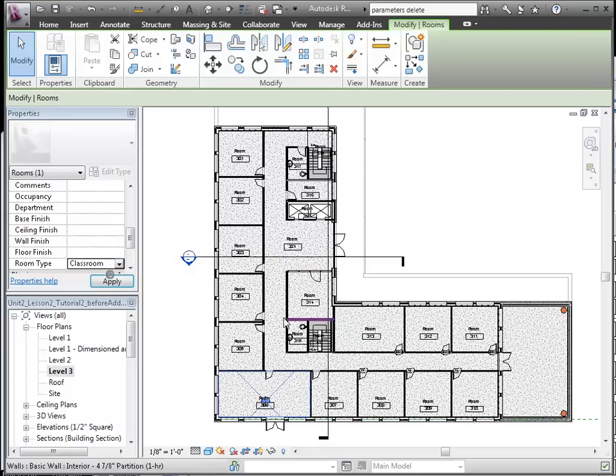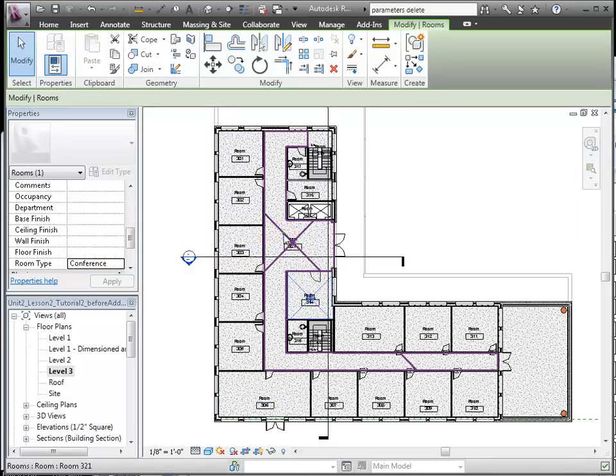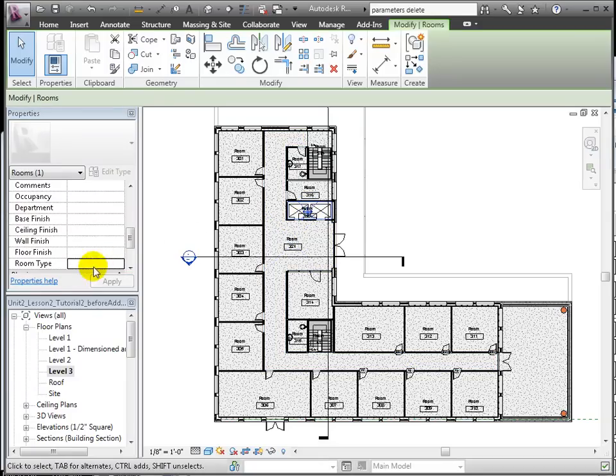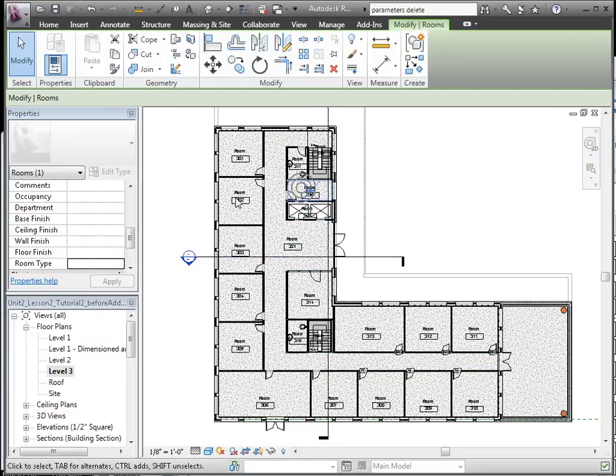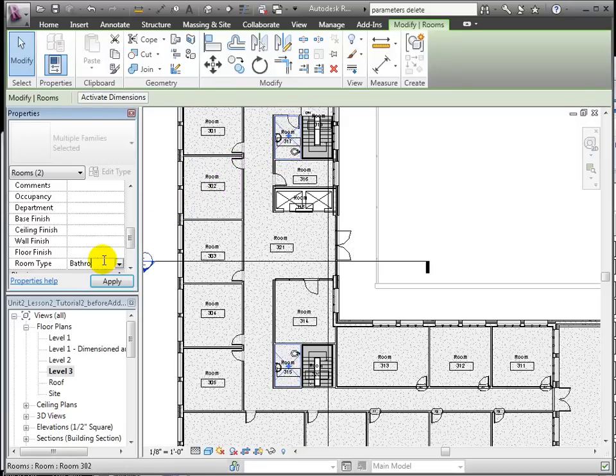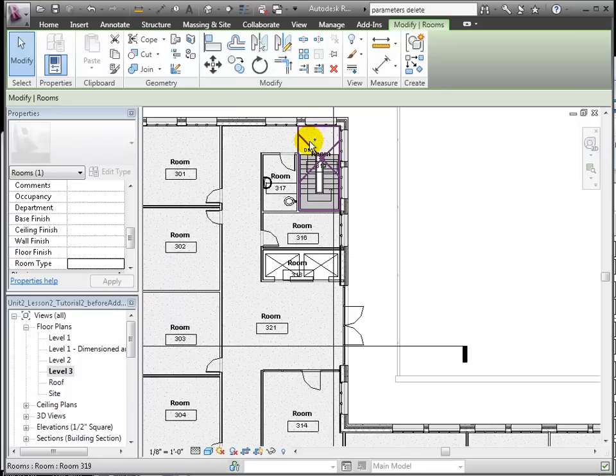Here we have classrooms, conference room, finally a room type we'll call corridor, elevators, a utility room, bathrooms, and the stair.